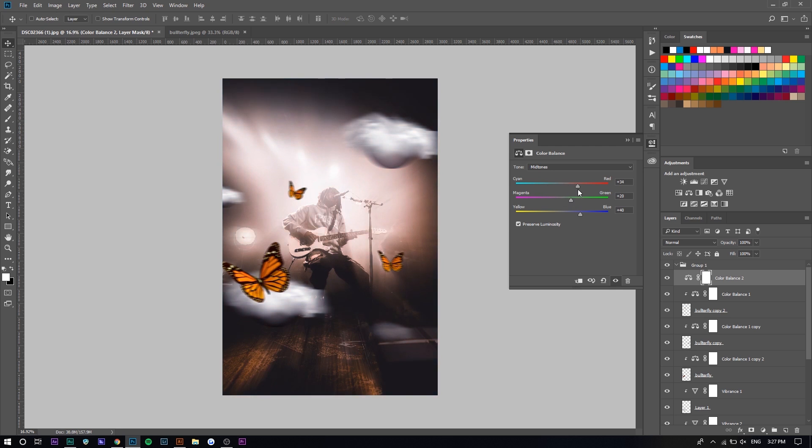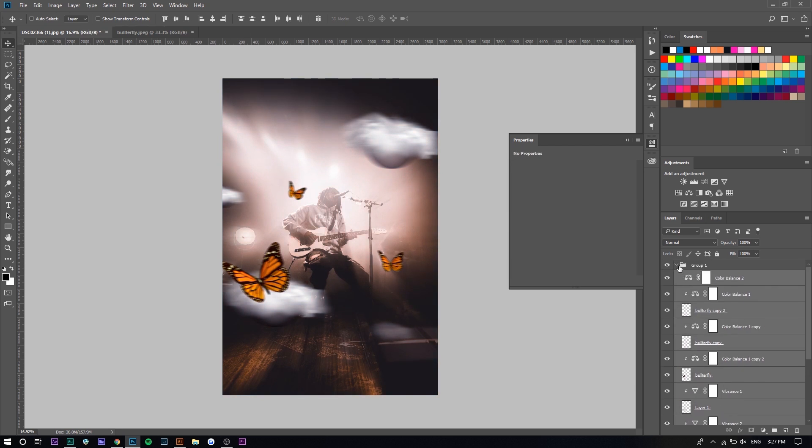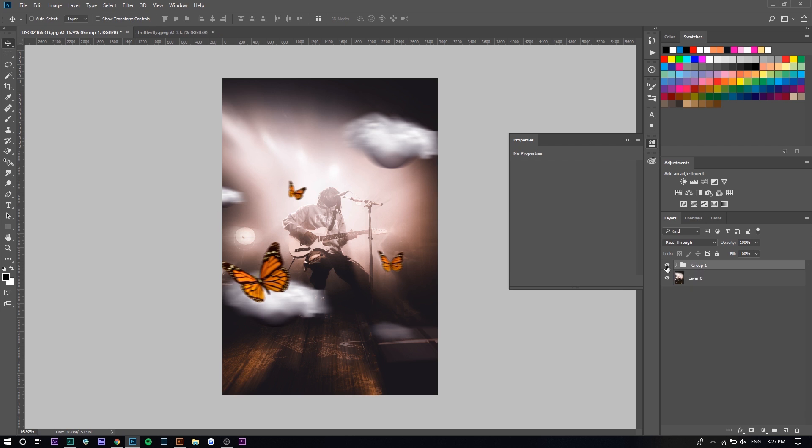There we go. If we just hide this group right here, which is all the stock images, you can see what that does. Yeah, that's about it for this video. Hopefully you guys enjoyed. Tune in tomorrow for another video.